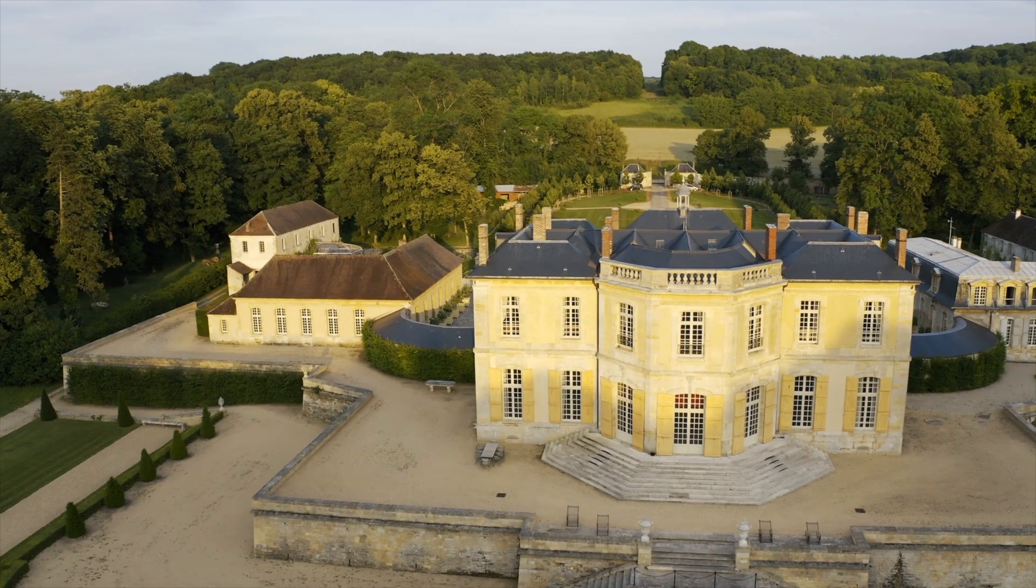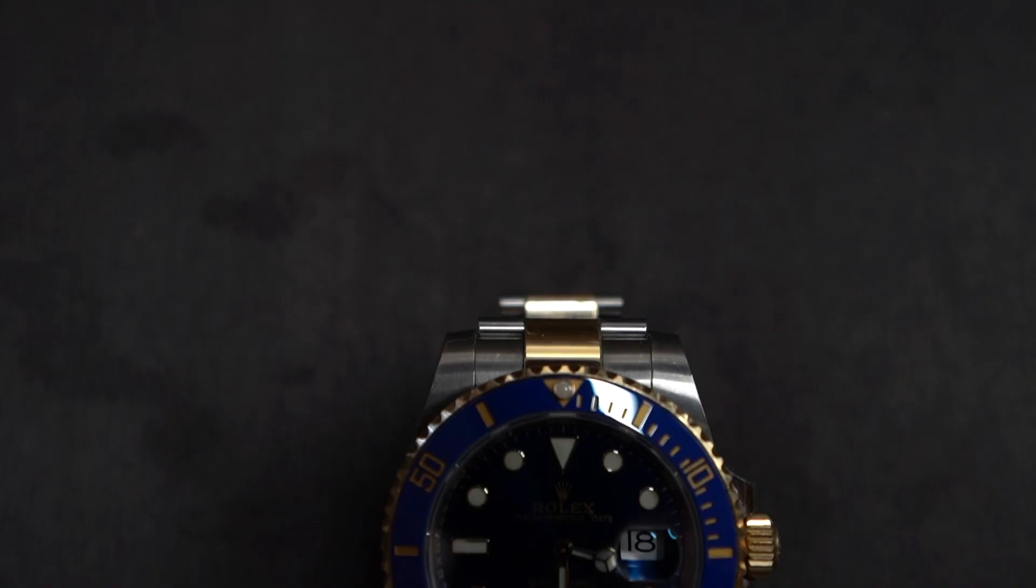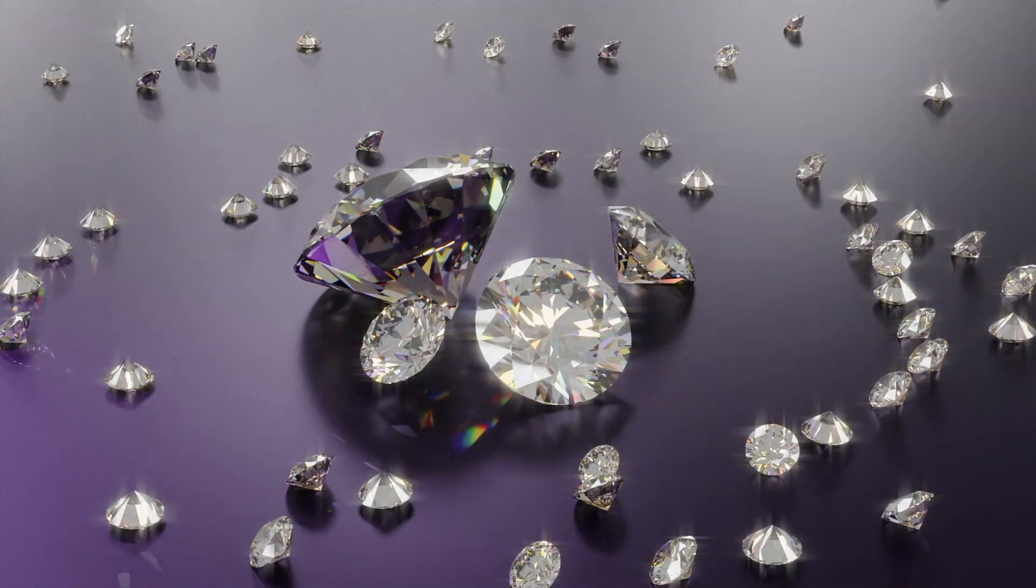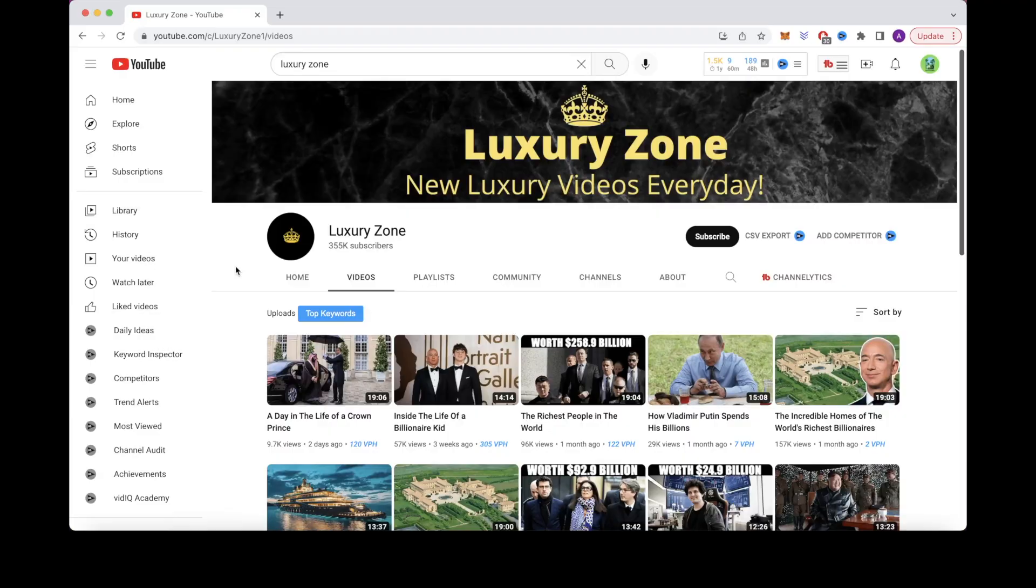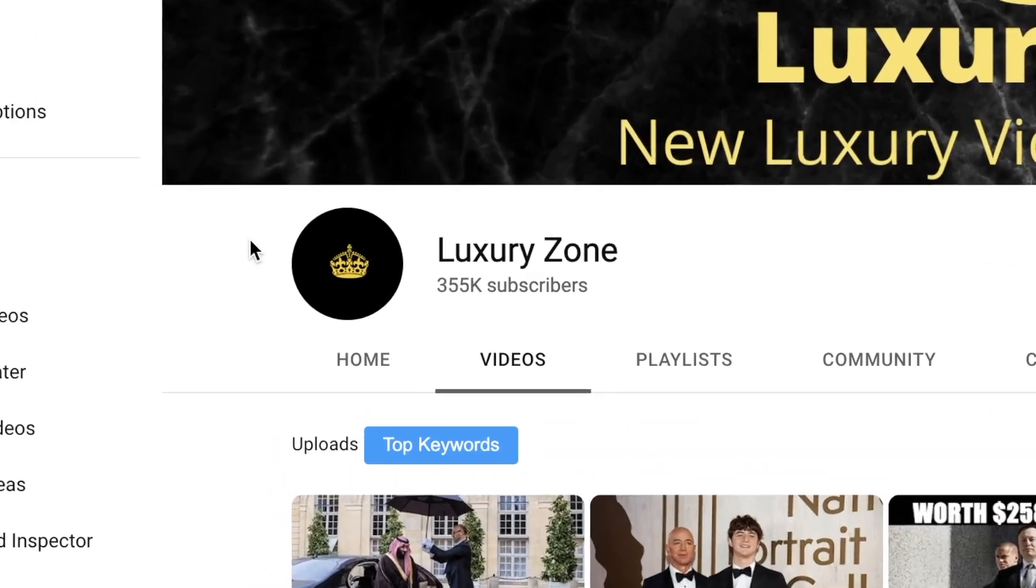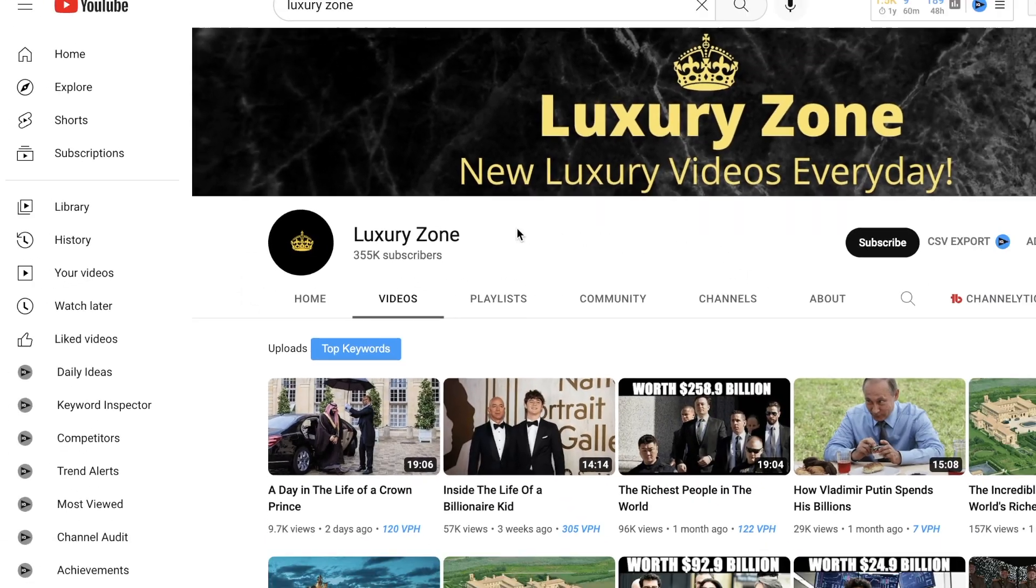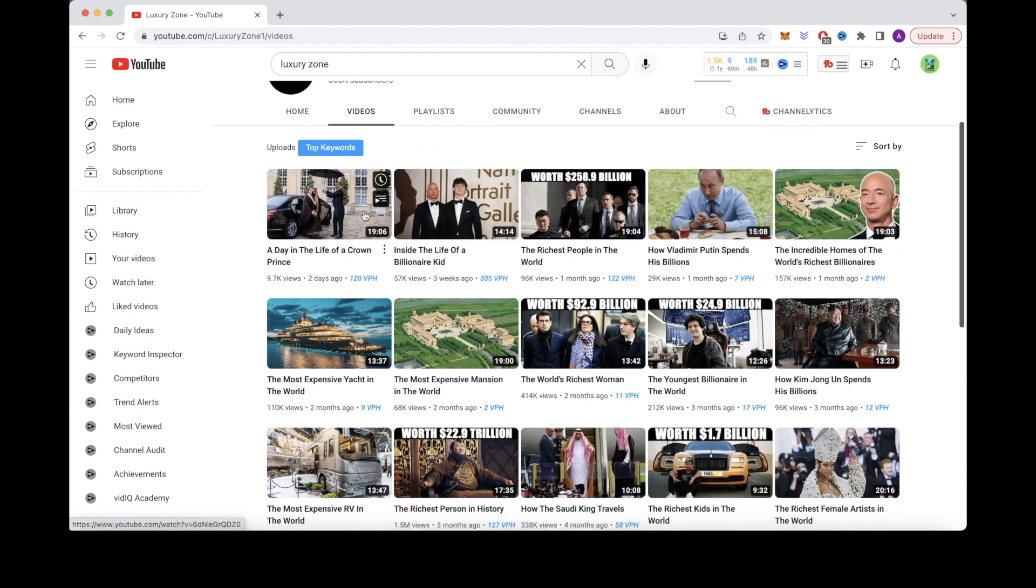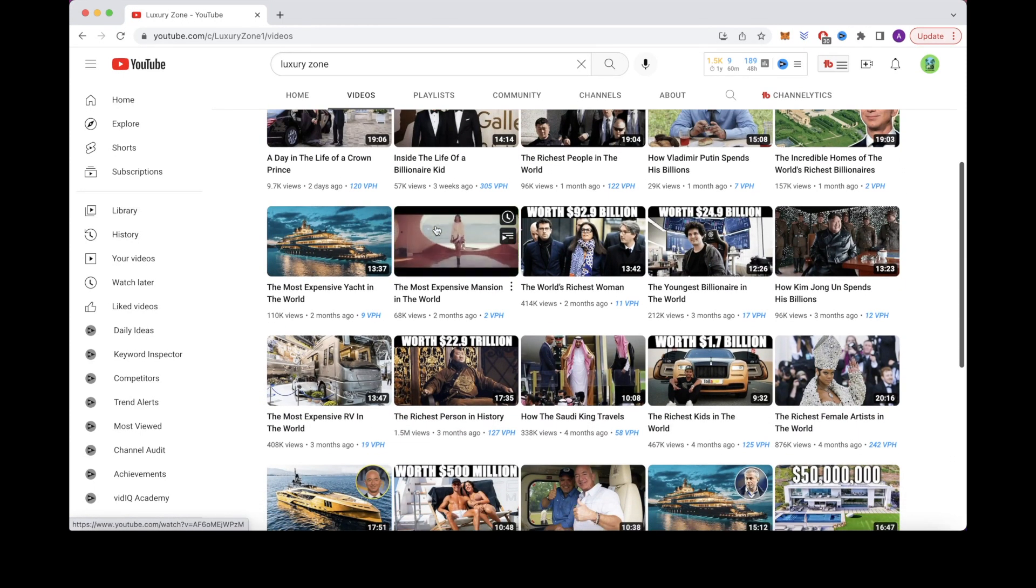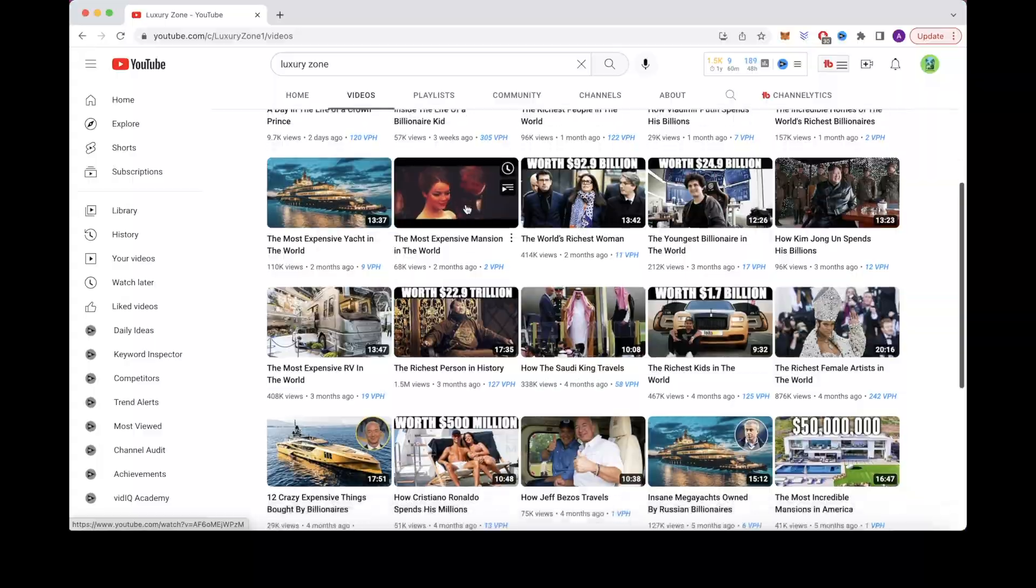For number 2, we have the luxury niche. This covers topics such as the biggest homes in America, the most expensive watches, the rarest jewelry, etc. You can refer to a faceless cash cow channel in the luxury niche known as Luxury Zone. It's actually not known what the CPM is in the luxury niche, but it seems that it probably is similar to that of the make money online niche, which earns between $60 and $100 CPM.